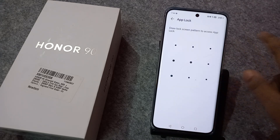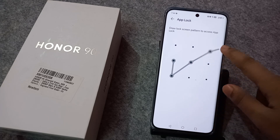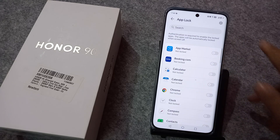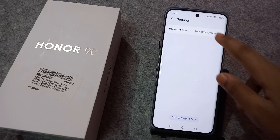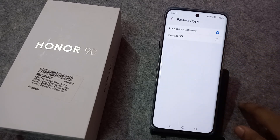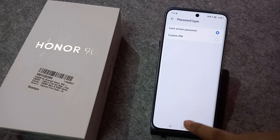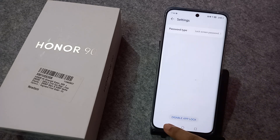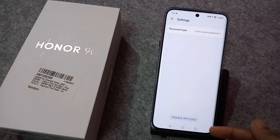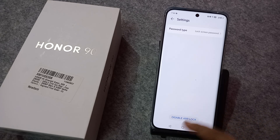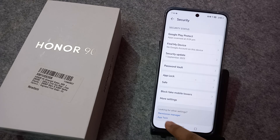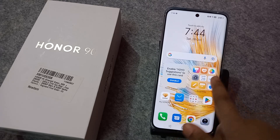If you want to remove your app lock, draw and confirm your password, then click this icon and the app lock will be removed. Or go to Settings, where you can see your password type and change it. At the bottom, you can see 'Disable App Lock' — just tap it to disable.